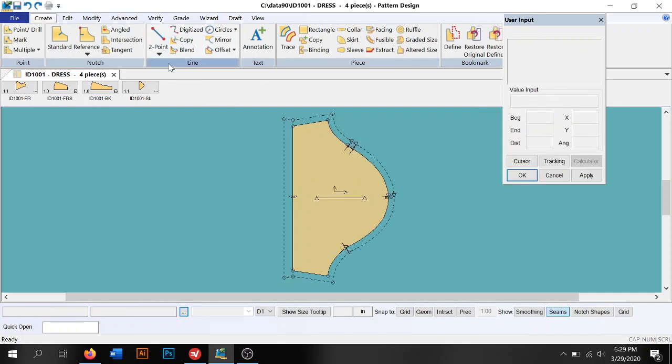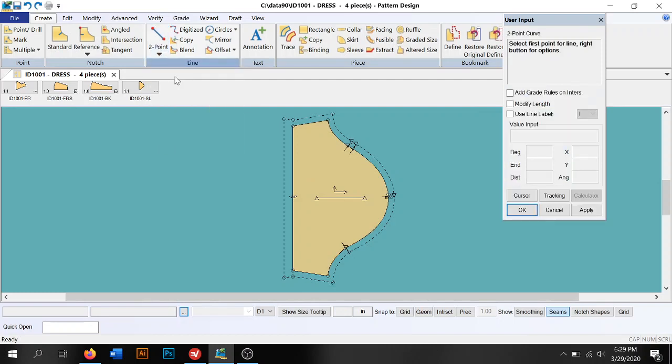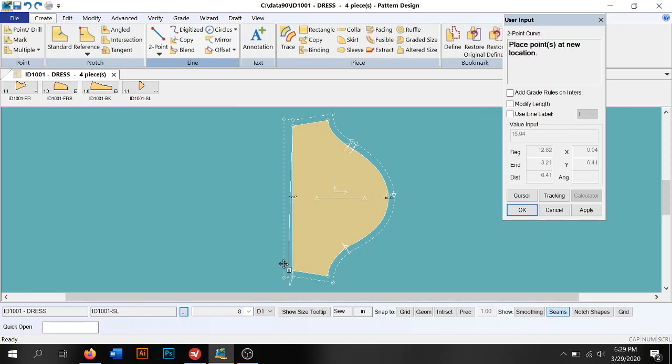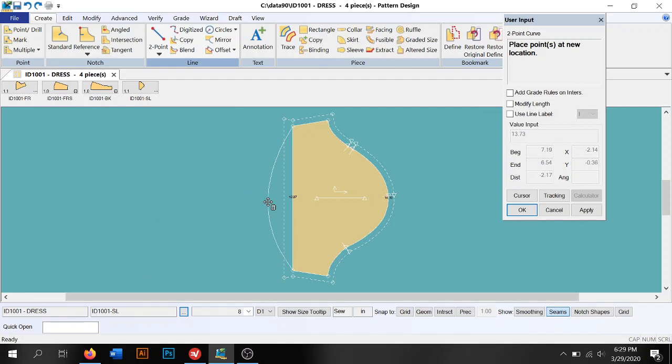Say we want to do two-point curve. Say I wanted to change this from a straight line to a curved line. I'm going to click here, click here, and then it's going to give me this curve to work with. It's up to you how far out you'd like it curved.